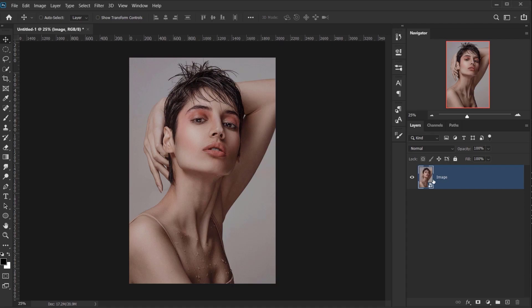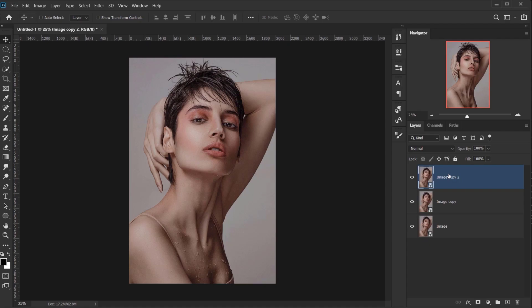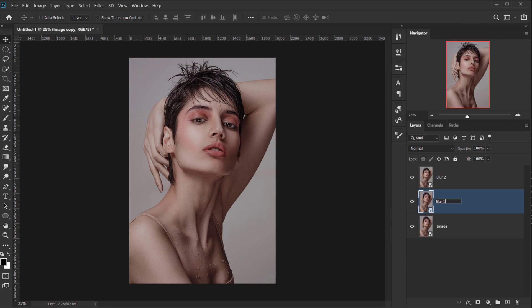And now we have the image in here saved as Smart Objects. I'm gonna create two copies, or duplicate this twice, by pressing Control Command J twice. And let's call this first one Blur 2, and the middle one Blur 1. And I will keep this in here as it is, because we want it to be under the both images.